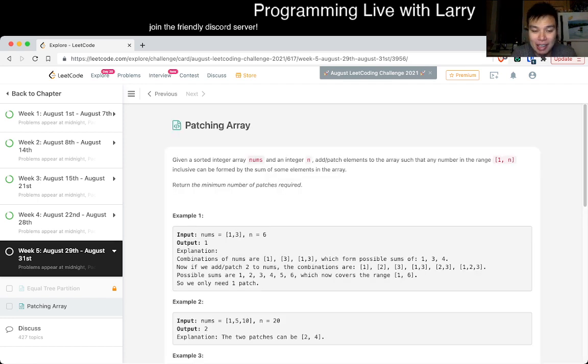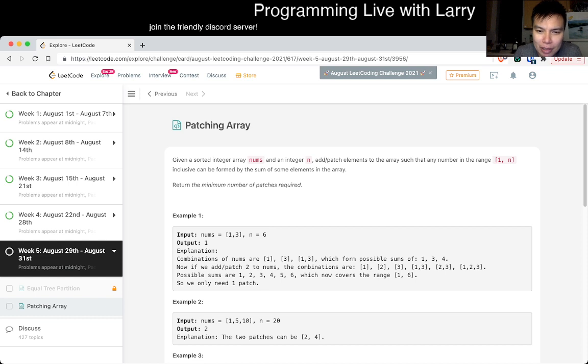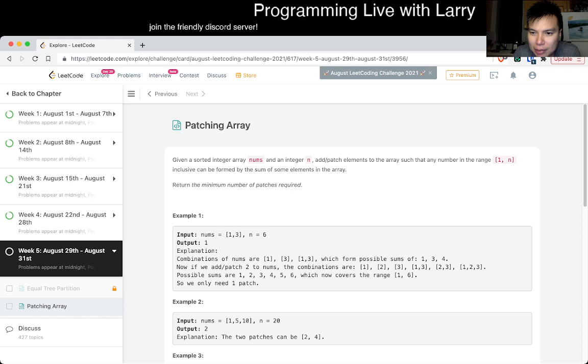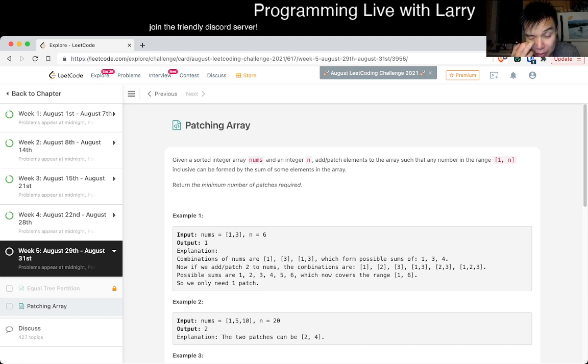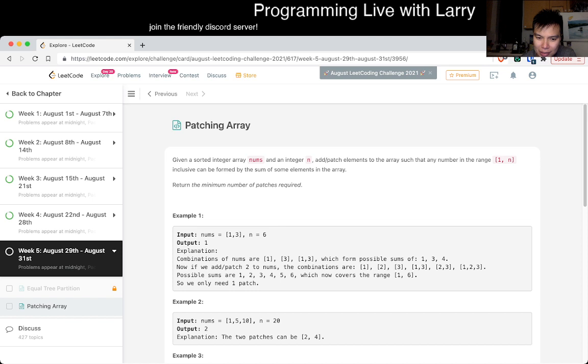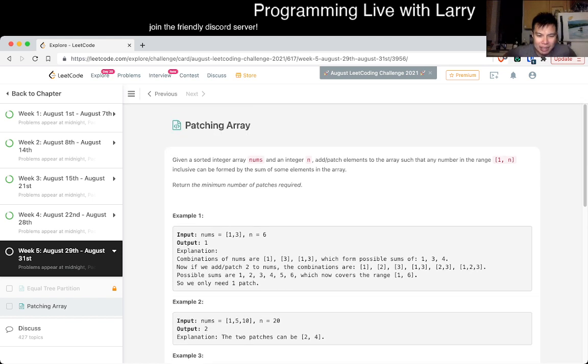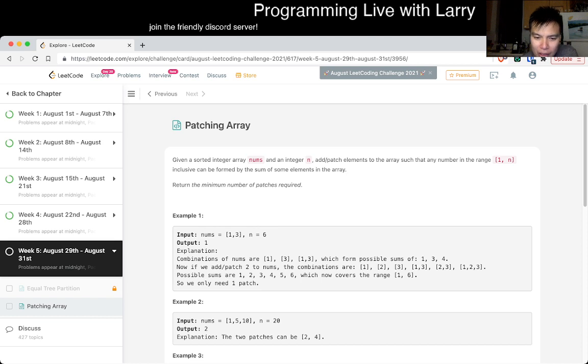Yeah, I usually start these live, so feel free to fast forward or just watch it on the fastest speed. Okay, so given a sorted array nums and an integer n, add patches such that any number in the range can be formed by some sum of the elements in the array. Okay. We add two to the thing, you get six. Okay, that seems reasonable.